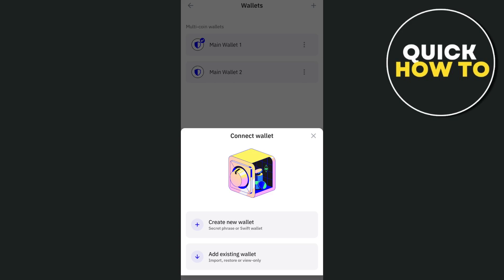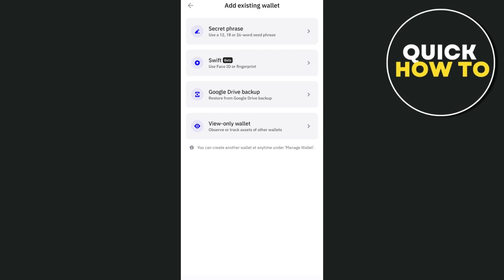I'm going to select add existing wallet and we have some options like secret phrase, Swift, Google Drive Backup, or View Only Wallet. You just have to select any of the options here to add your existing wallet.